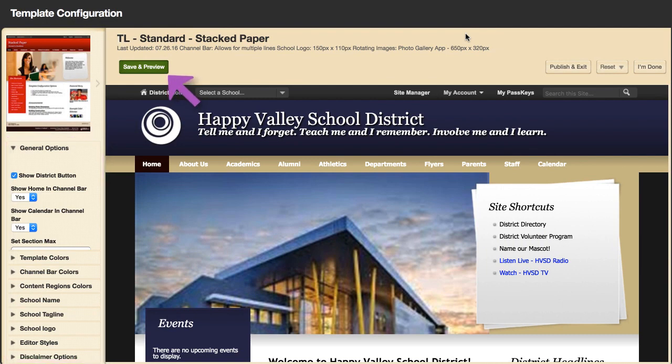Select Save and Preview to review any changes you make to the template. Saved modifications remain until you publish the template. To reset changes you make to the template, select Reset.